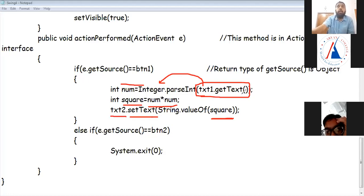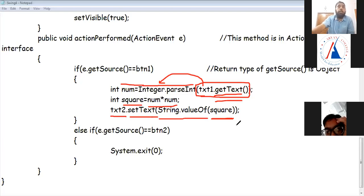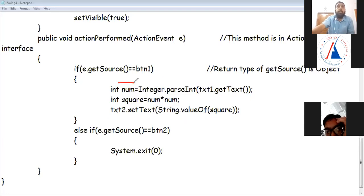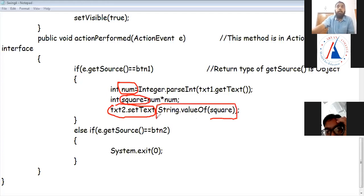Now I have to set txt2.setText(square). But you may wonder why it's converted to String — because the argument of setText is a String type. You cannot pass an integer directly. So for int-to-String conversion, we use String.valueOf method in the String class. The argument of setText is String type, so we must pass a String.